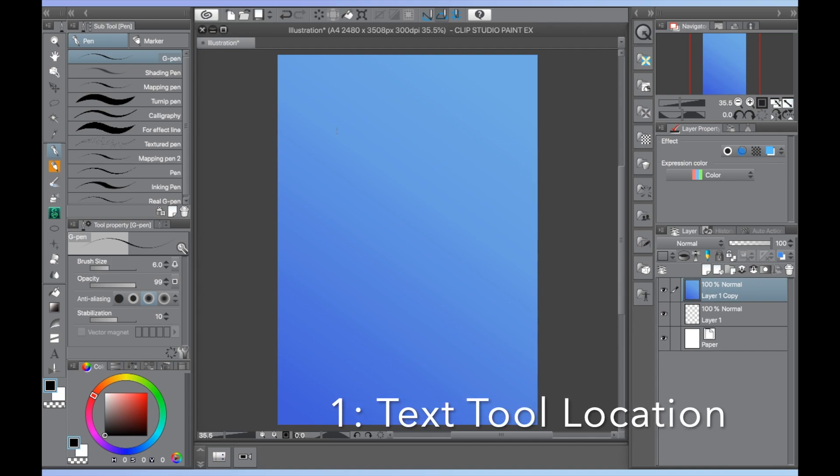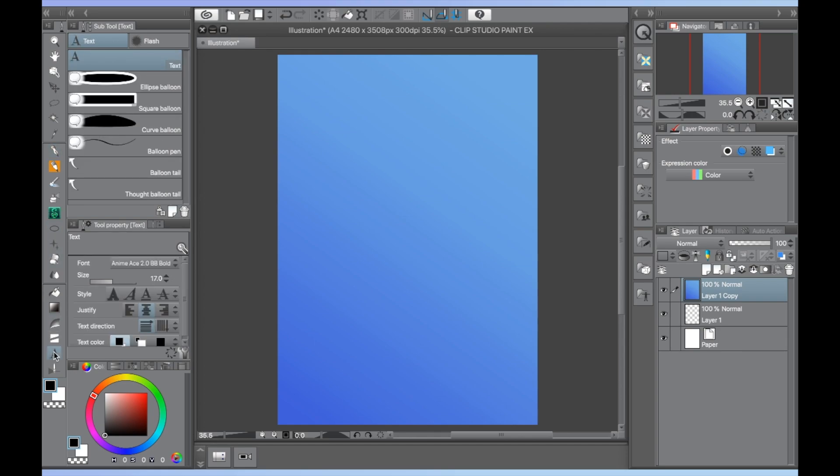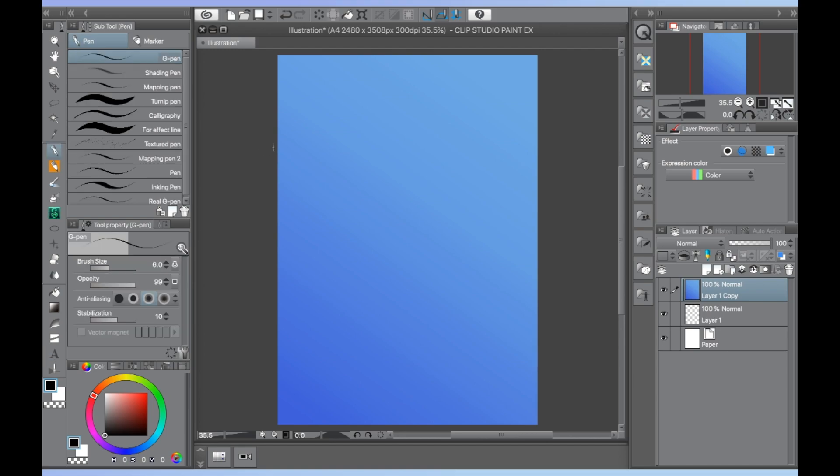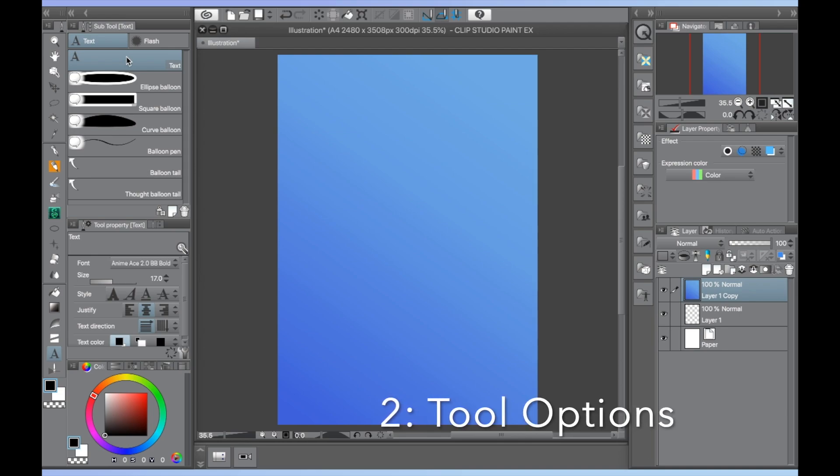First is where to find the tool. On the default workspace in Clip Studio Paint, you can find the text tool on the left side towards the bottom. It looks like the letter A. You can also push the T button on your keyboard as a shortcut to the tool. Second are the tool options.